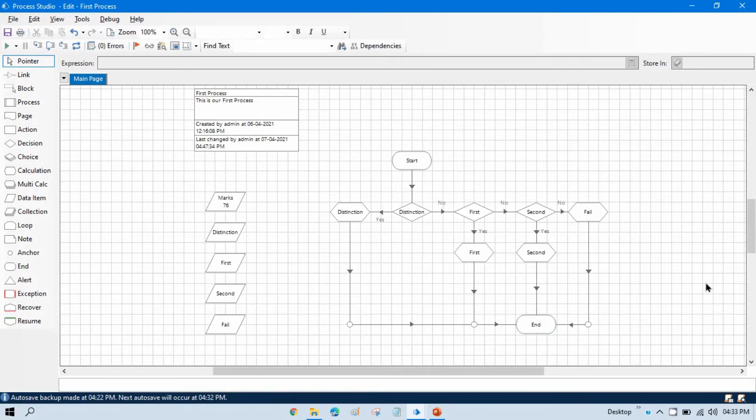In the previous video we talked about anchor stage. Now in this video we'll talk about choice stage.